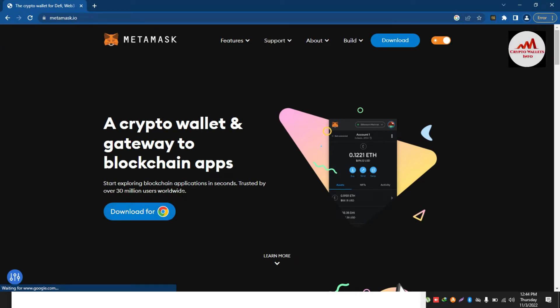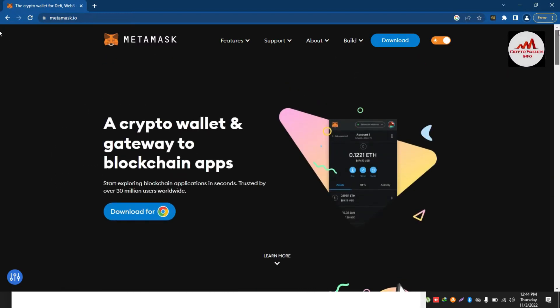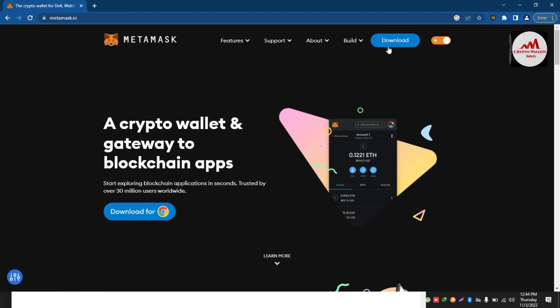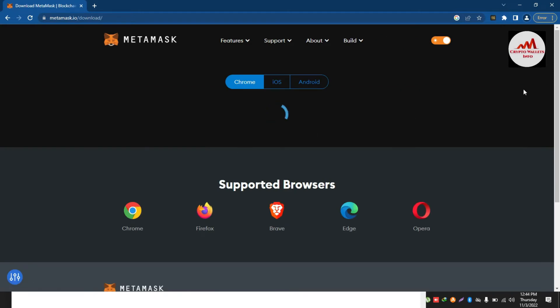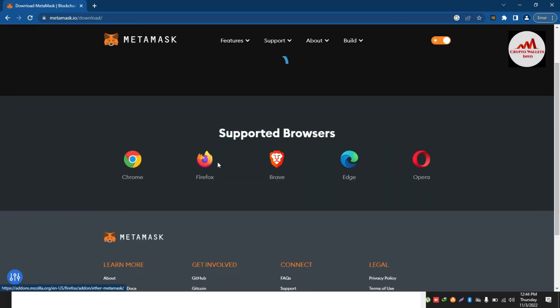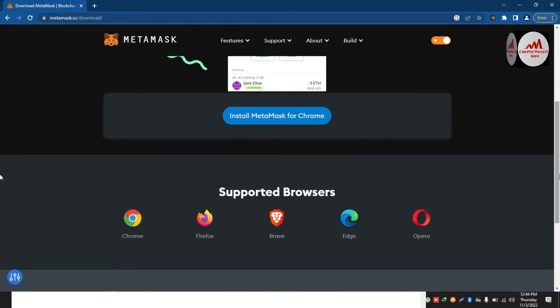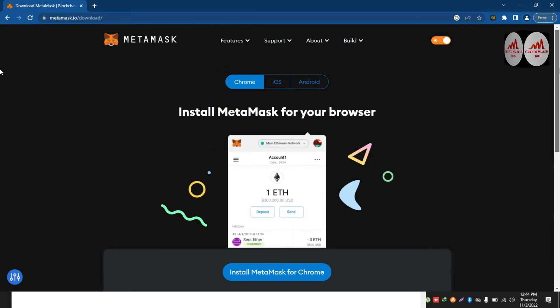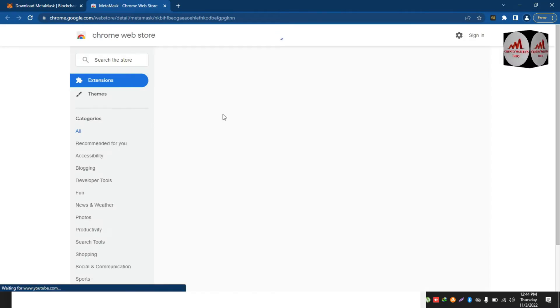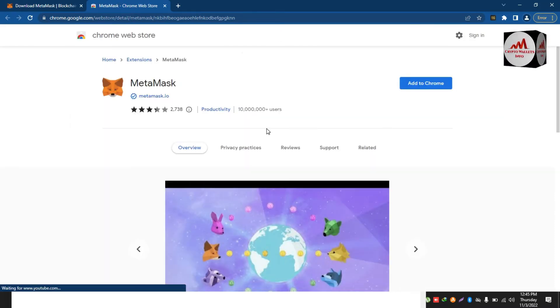Click on the official website and you can see the extension is available for Google Chrome. You can also download other browser extensions — there are options for Firefox, Brave, Edge, and Opera. I'm going to download for Opera. Simply click on the download option and then click on Install MetaMask for Google Chrome. A new page will open with the option to add MetaMask to Google Chrome.